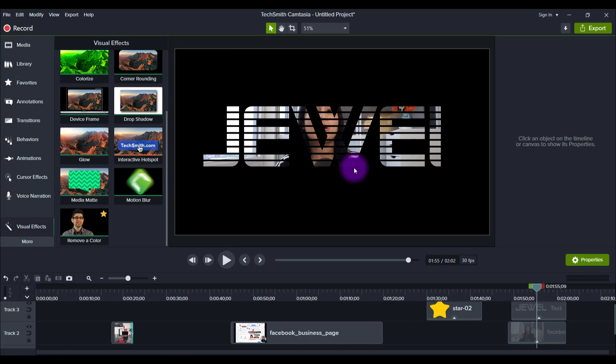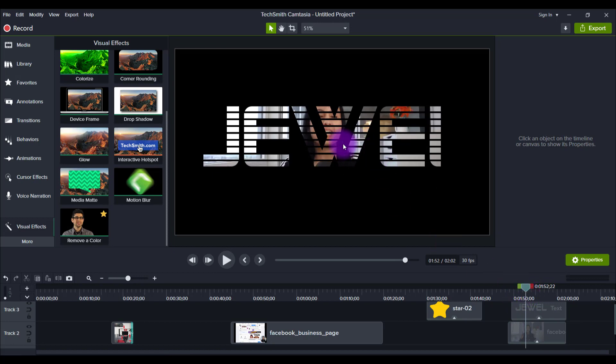Before you could do this, but it took longer and it wasn't as clean. So now they have it called Media Matte. Whatever shape you put on there, it removes it so that it becomes see-through. And then whatever you put behind it will show through. This just makes it faster. I was doing this previously a different way, but this will make it a lot easier.